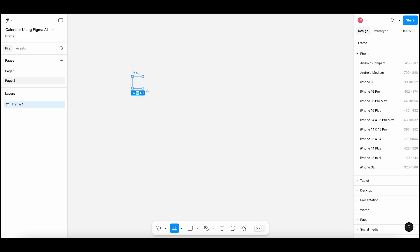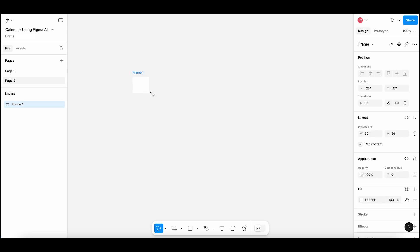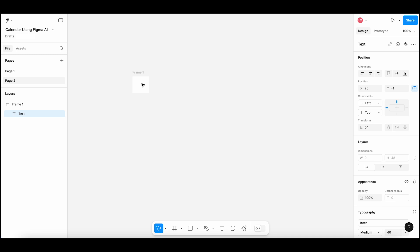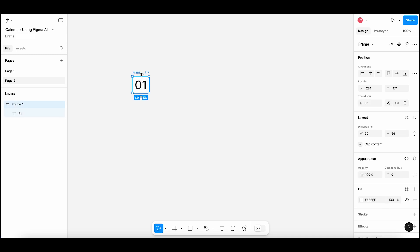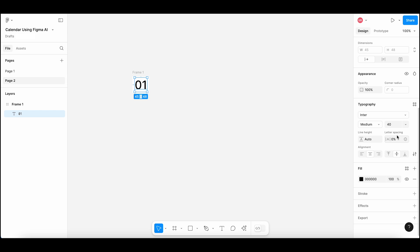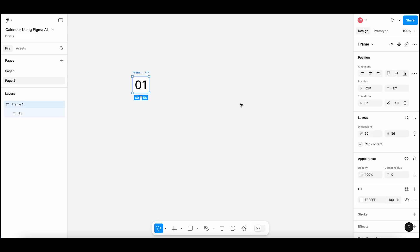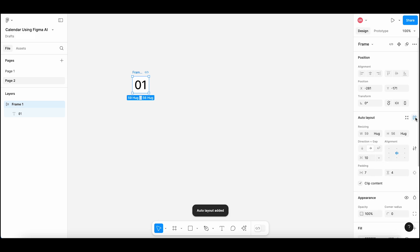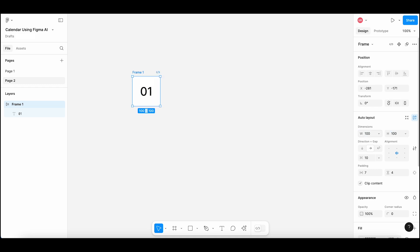Create a frame and enter the number 01 inside it. Make its font size 40 and medium. I am adding auto layout to this frame so I can align it better.